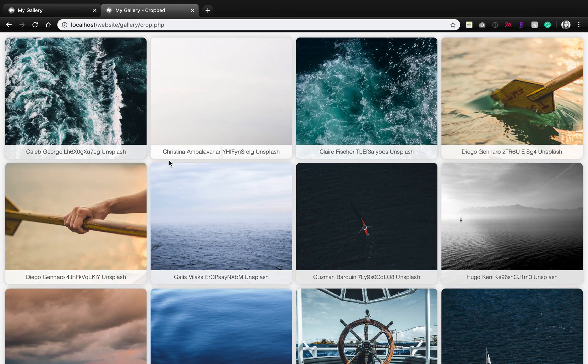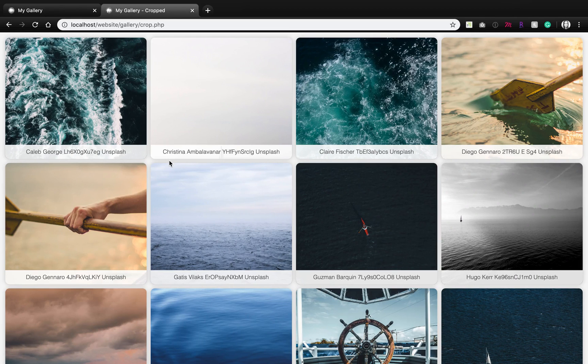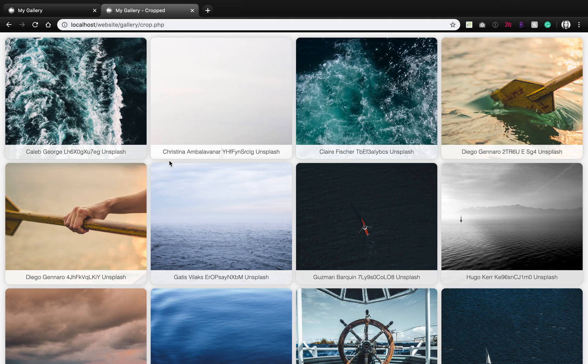Have you ever needed to make a web photo gallery without the trouble of using a software or uploading to a content management system, just to send a link of images formatted nicely for a client to see?